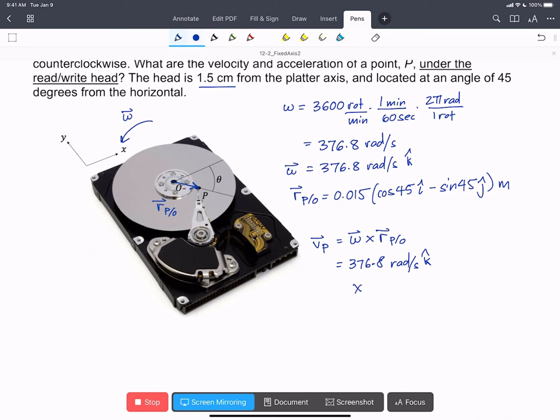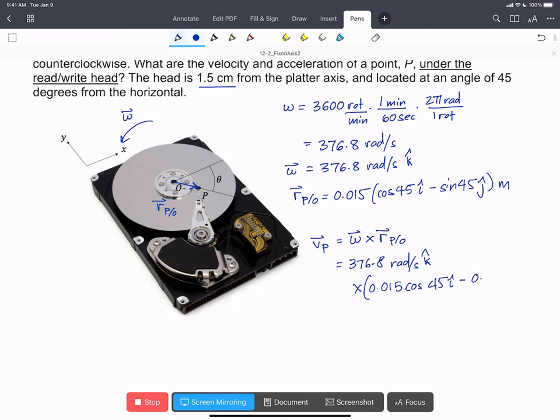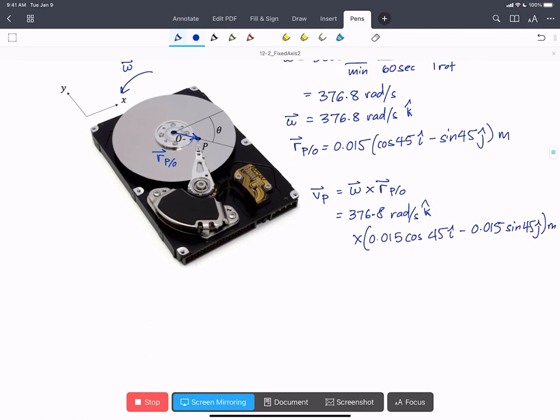crossed by 0.015 cos 45° in the i-hat, minus 0.015 sin 45° in the j-hat meters.